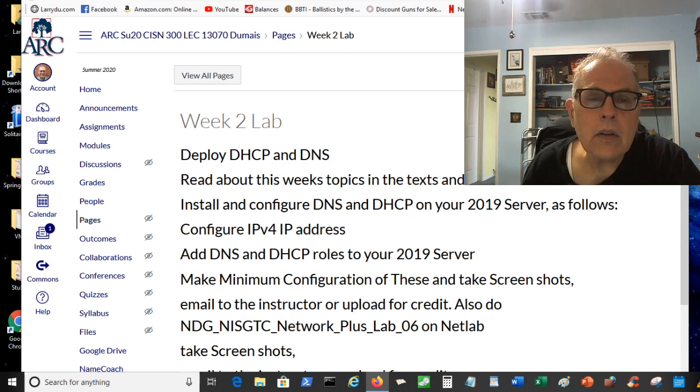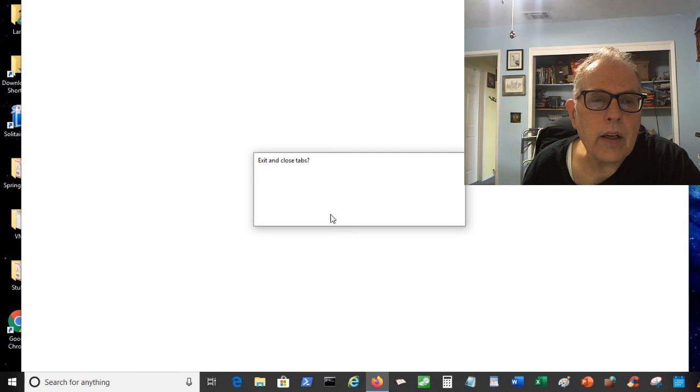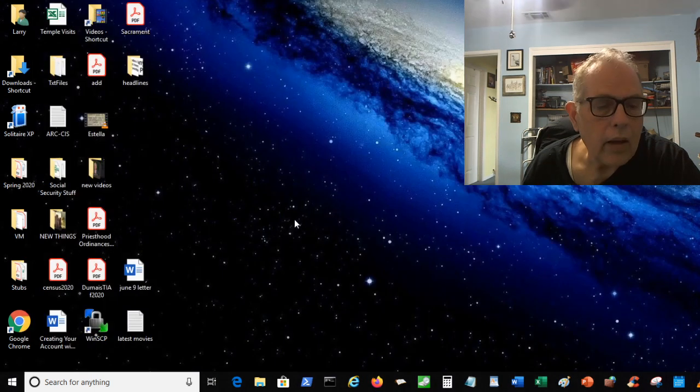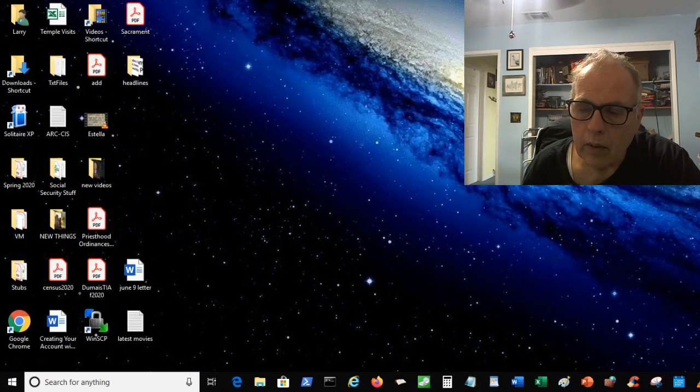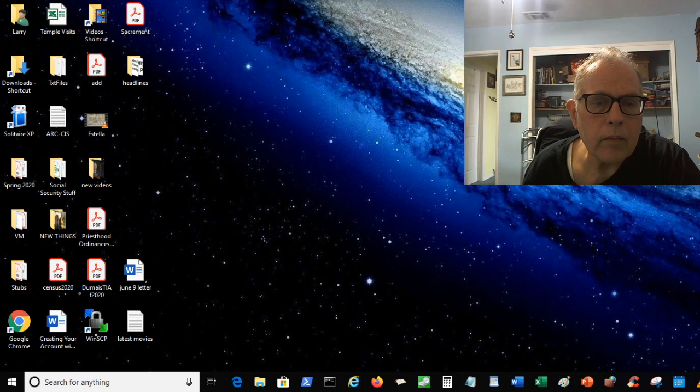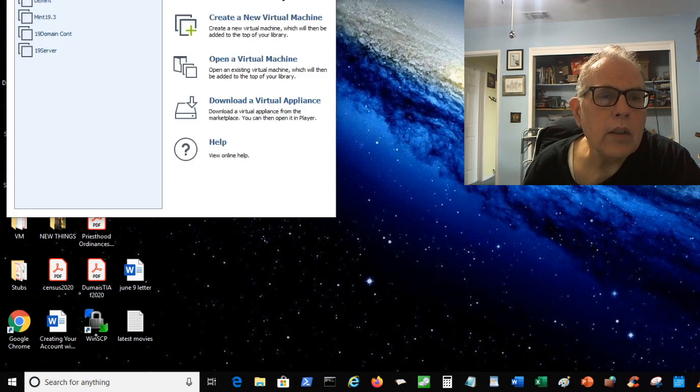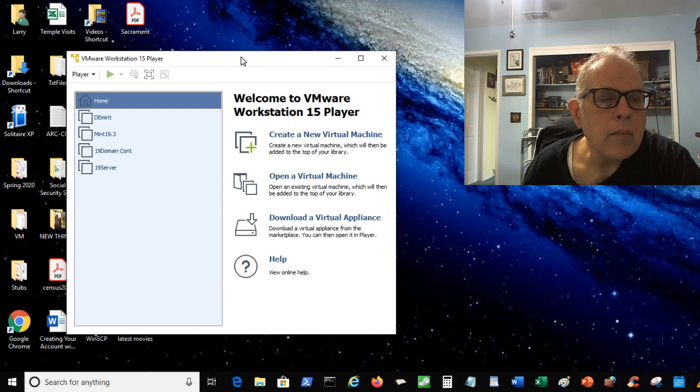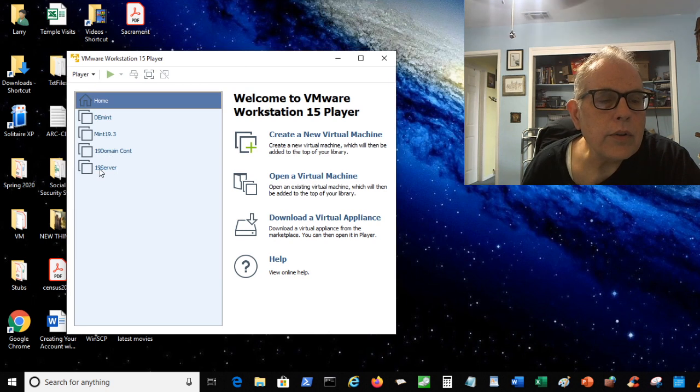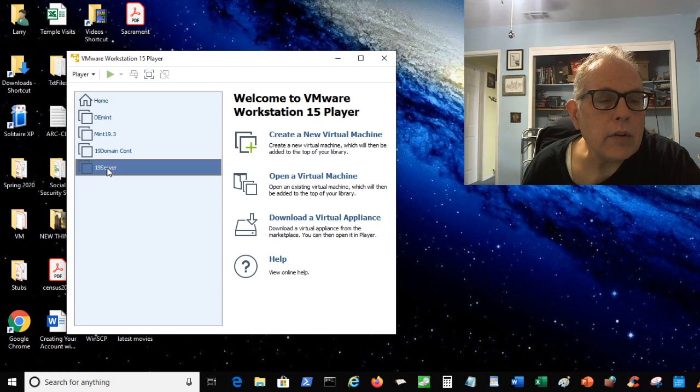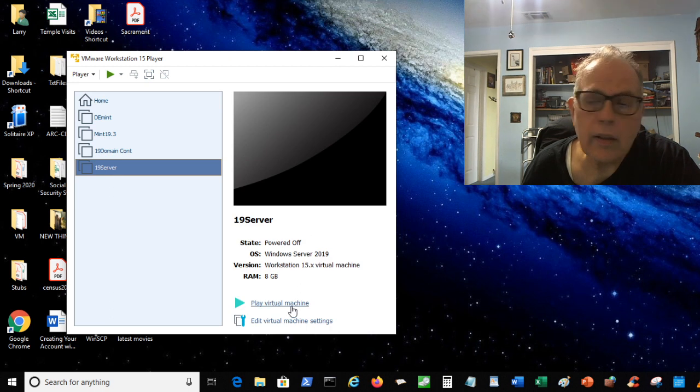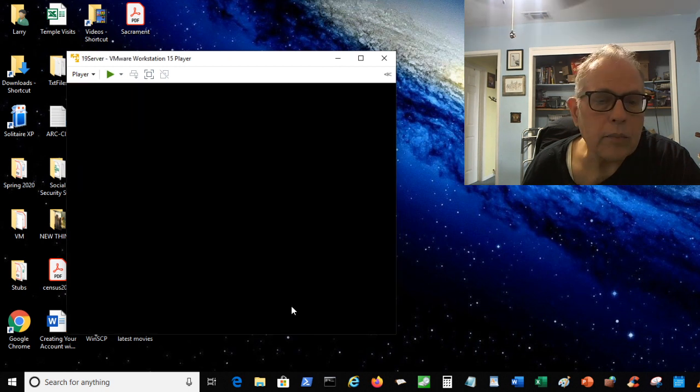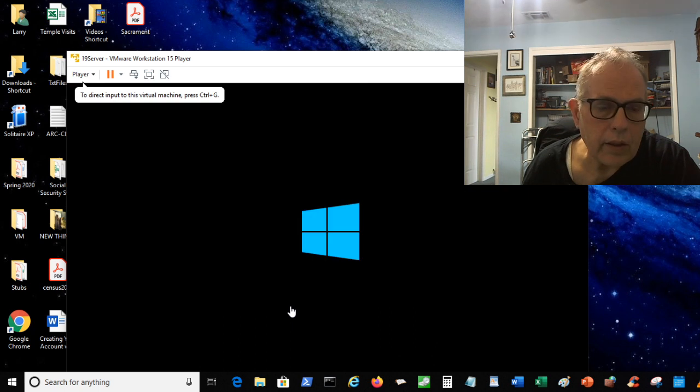I will close this down because I don't need the internet right now. And then I will go into my VMware and see what happens. I have VMware opened and I have a 2019 server machine here. I'm going to open that.